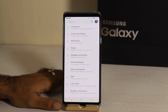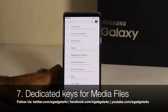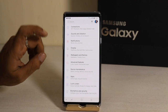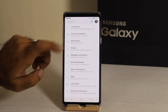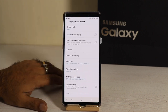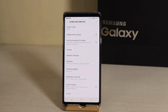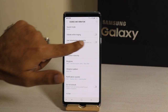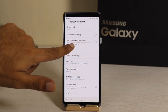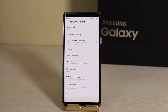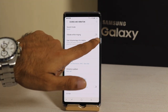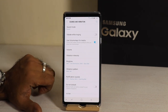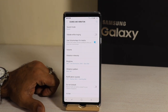When you use media files — music, movies, videos — you will need to go to Sound and Vibration. You can use volume keys for media. You can control the media volume directly when you press the volume keys. By default this is off. If you turn it on, pressing the volume keys will go straight to adjusting the media volume up and down.